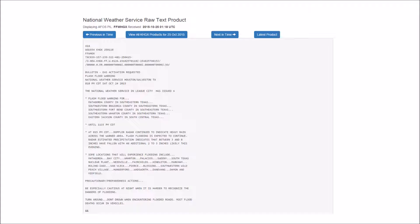Be especially cautious at night when it is harder to recognize the dangers of flooding. Turn around, don't drown when encountering flooded roads. Most flood deaths occur in vehicles.